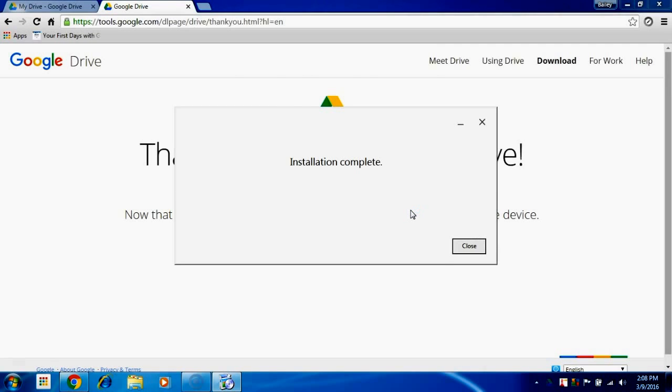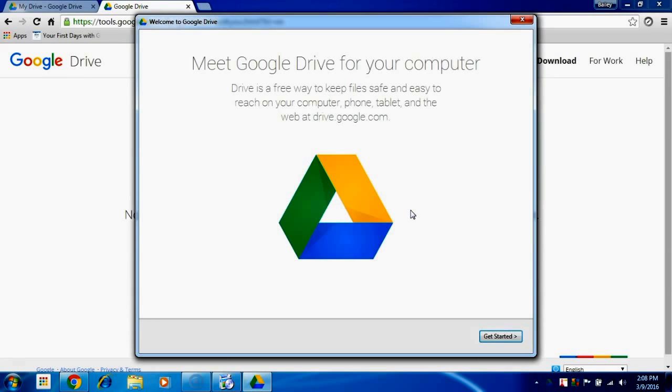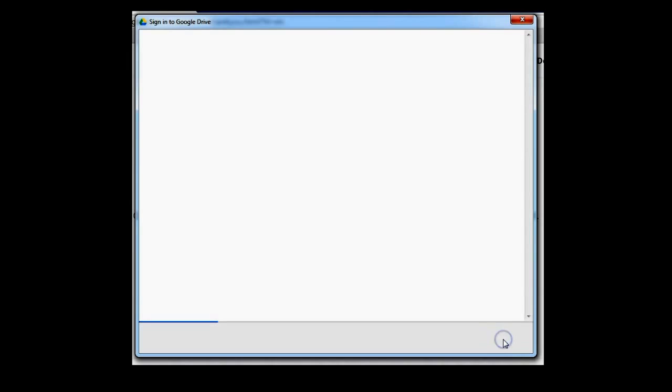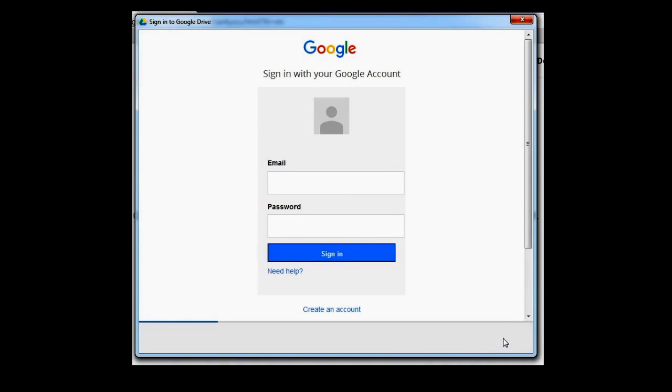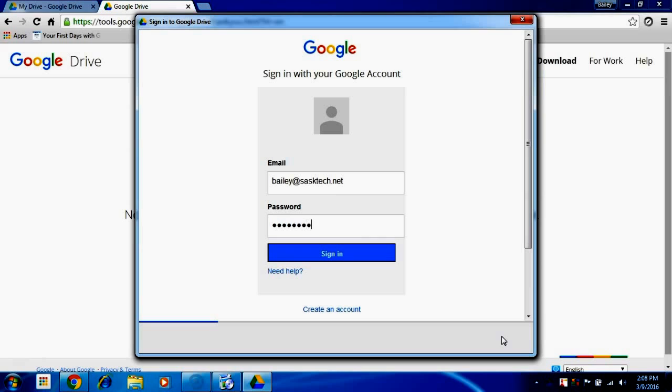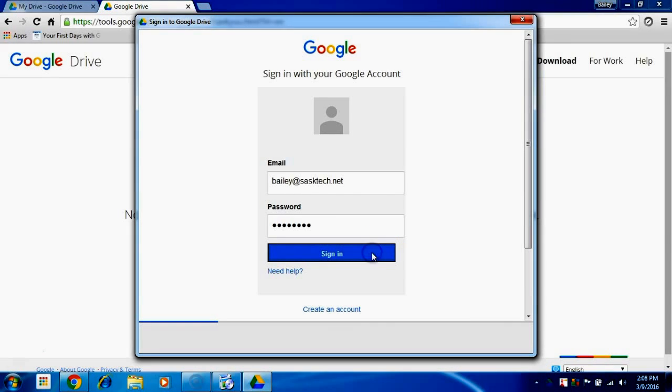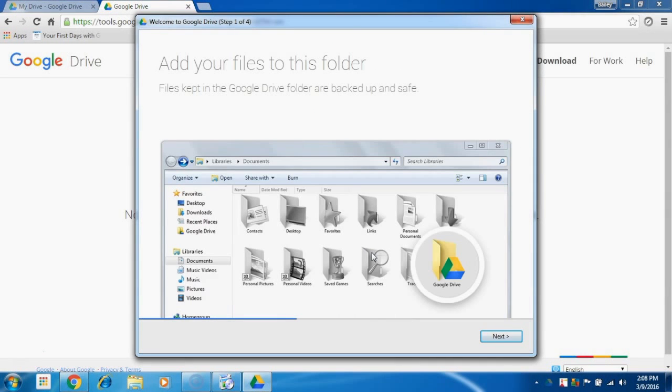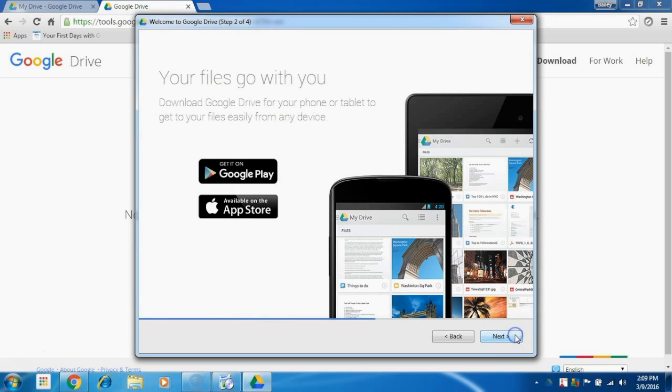Click close and the next few windows explain how Google Drive works and allow you to sign in to your Google Apps for Work account using your full email address and your password. Click sign in and next for the tutorial.